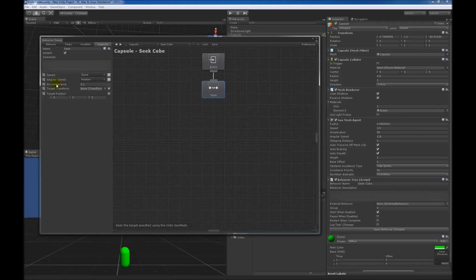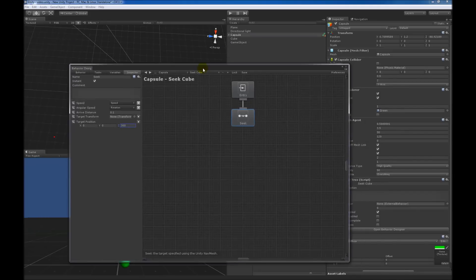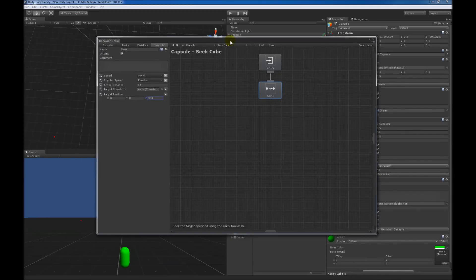Now we can either set the target transform or the position we want the capsule to move to. Since I don't have a separate game object for it right now, I'm just going to set the position. A position of 0, 0, 300 is pretty far out in the distance, so we'll set that. Now as soon as I hit play, we should see the capsule seeking towards position 0, 0, 300 at a speed of 'speed' and angular speed of 'rotation'.